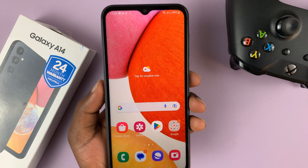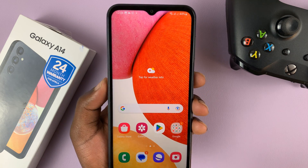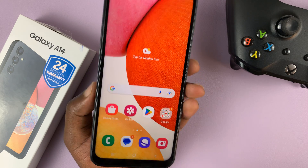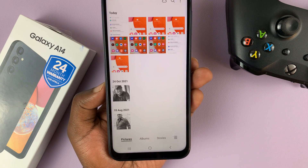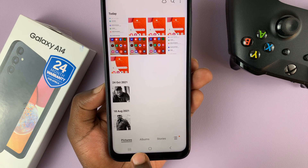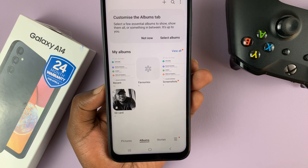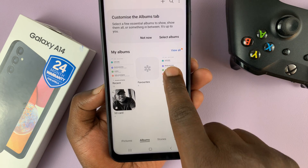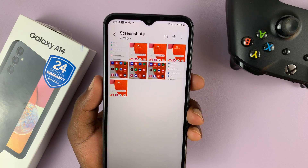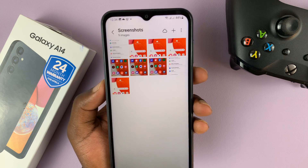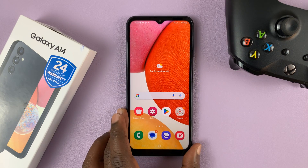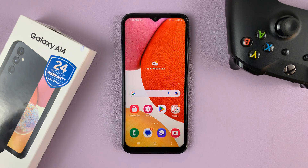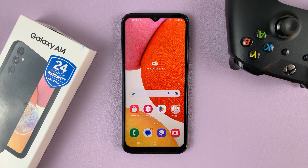All screenshots are saved in the gallery. Anytime you want to access your screenshots, go to your phone's gallery and then go to albums. There's a special folder called screenshots where all your screenshots are going to be saved. And that's basically how to take screenshots on your Samsung Galaxy A14. Thanks for watching — leave your comments and questions down below. Good luck.